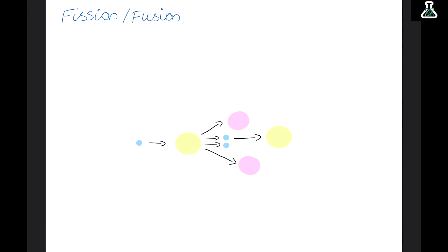Now we need to look at fission and fusion. Nuclear fission is when we split big nuclei up, and nuclear fusion is when we join small nuclei together. In fission, a neutron is fired at a large nucleus, splitting it into two smaller daughter nuclei and releasing two neutrons. Those neutrons then go on to fire at other large nuclei, continuing to split them in a chain reaction.